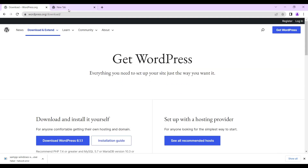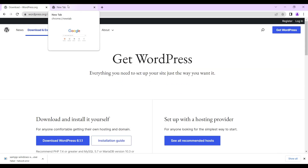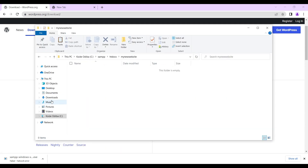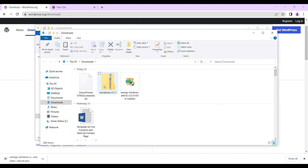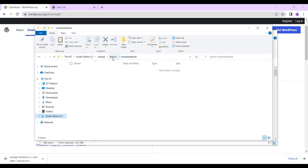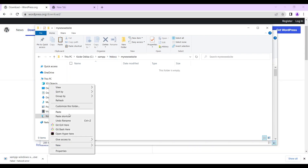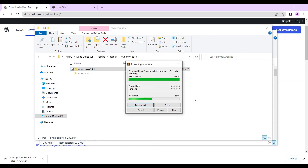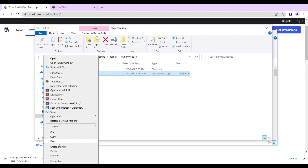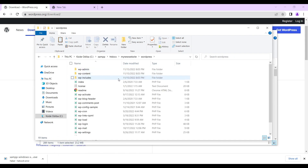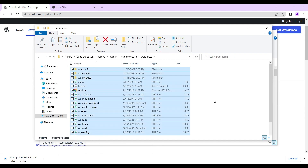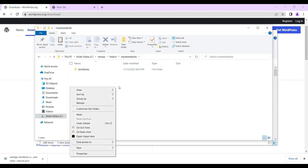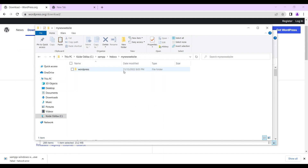Now we've downloaded the latest version of WordPress. You downloaded it — this is it. Then you copy it and paste it into the folder you created in your htdocs. You paste it there and then you unzip it — you extract it. Once that is completed, you delete the zip file because you won't be needing that. You open the WordPress folder, copy everything inside it, cut it, and paste it outside the WordPress folder but still inside your 'my new website' folder.